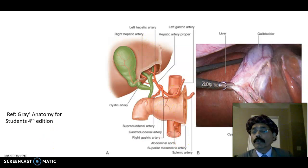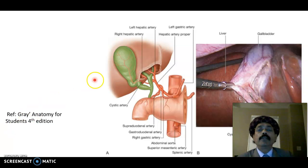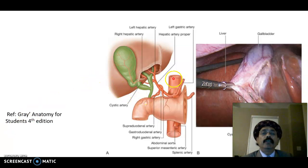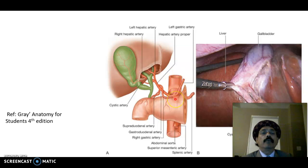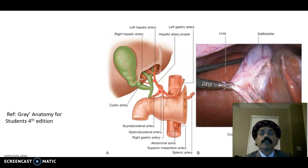Looking at the PowerPoint, we can see the abdominal aorta, which has a ventral branch called the celiac trunk. The celiac trunk has three branches: the left gastric artery, splenic artery, and common hepatic artery. From the common hepatic artery we get the gastroduodenal artery, and beyond that it becomes the hepatic artery proper, which has two branches.